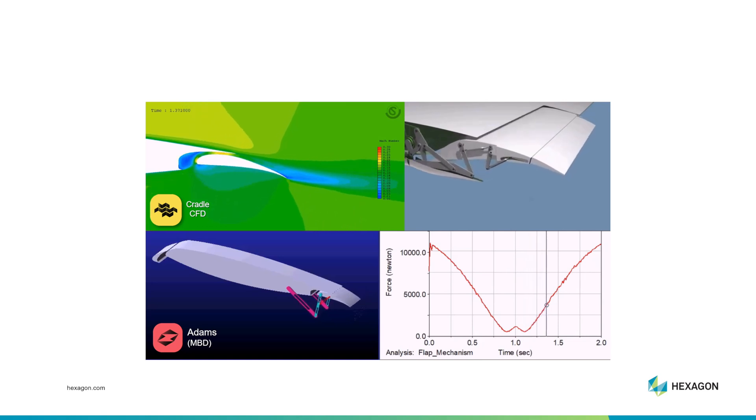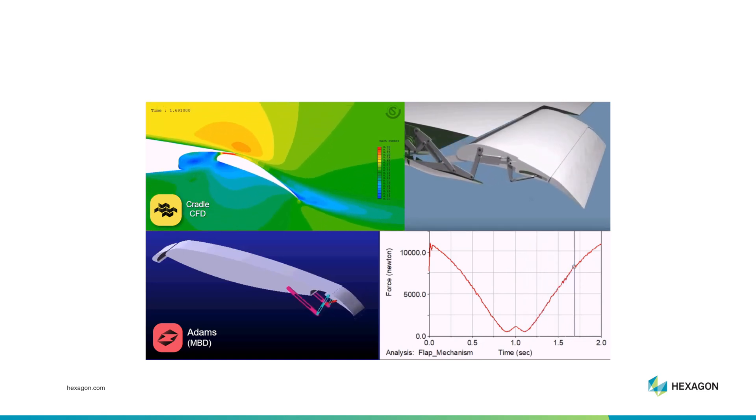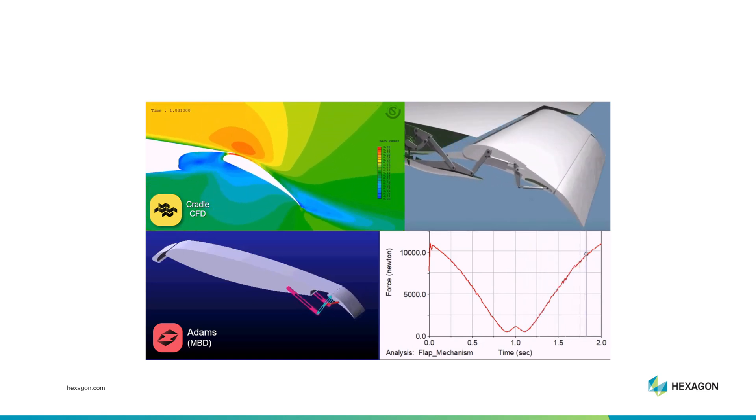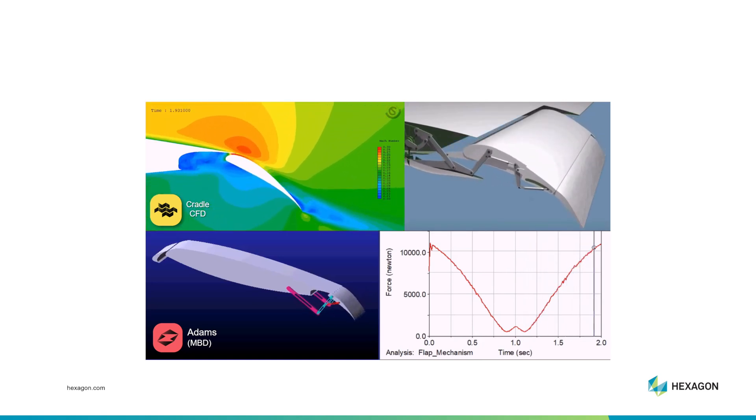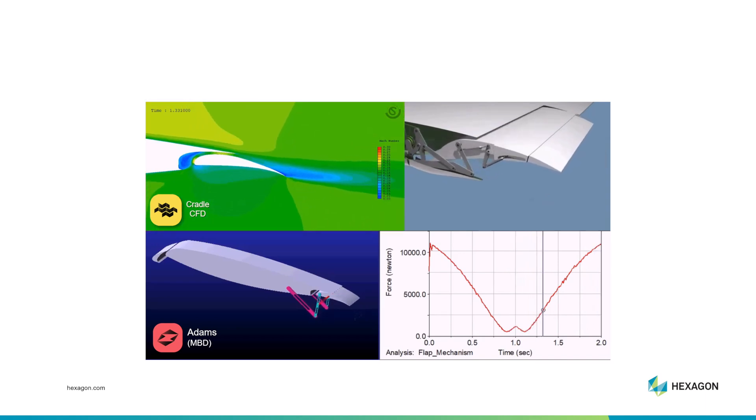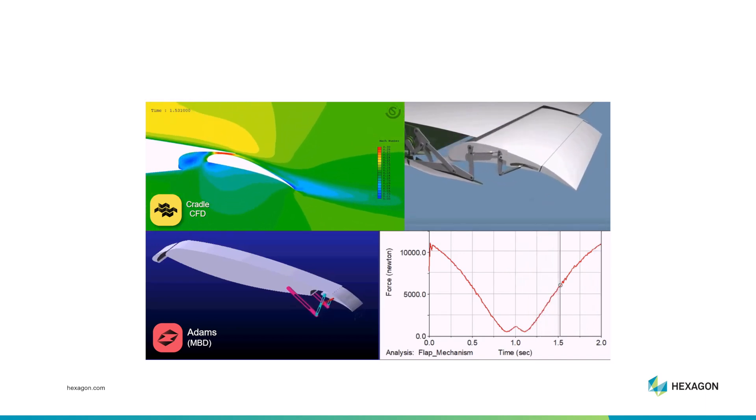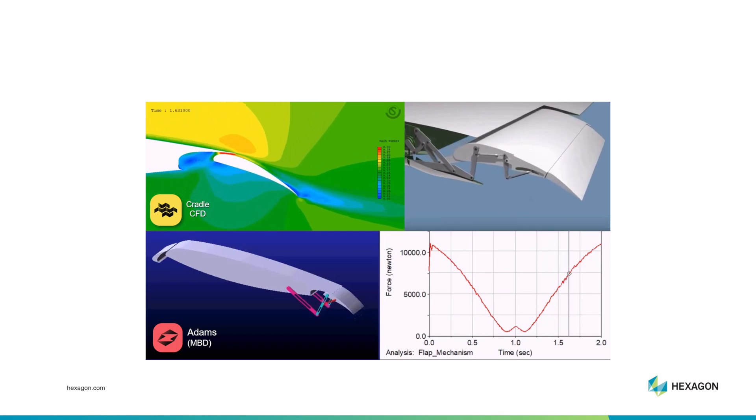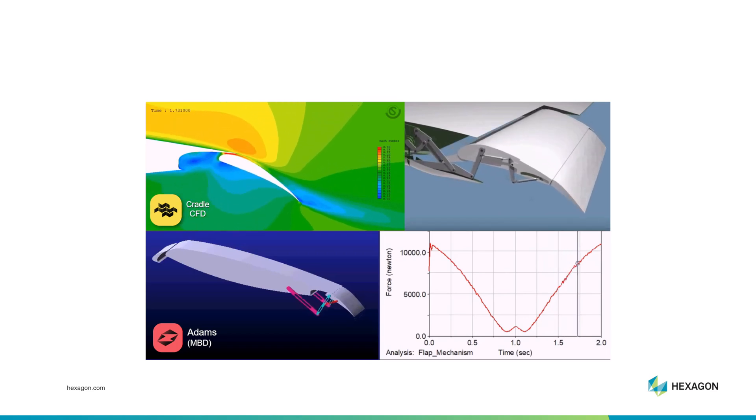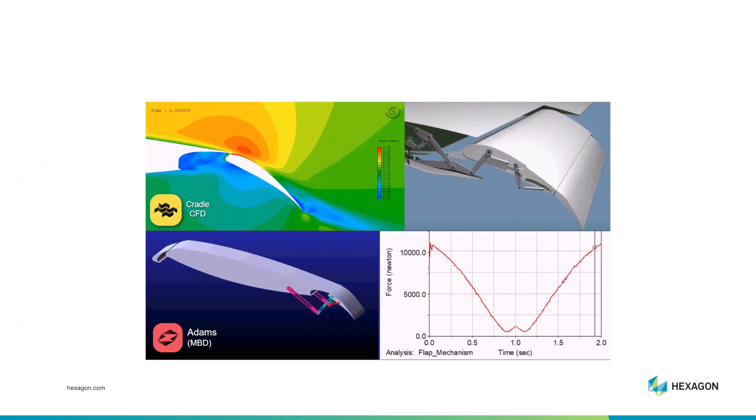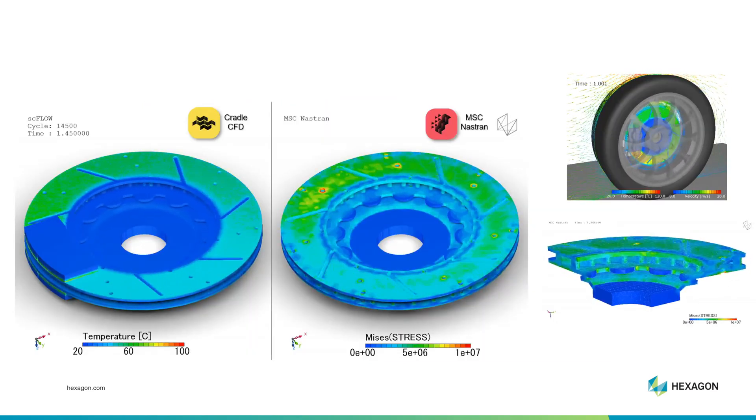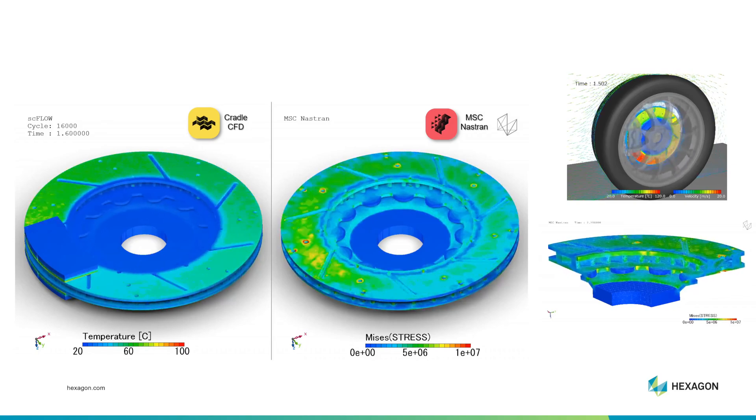In this case, we're combining Cradle with the dynamics of a mechanism that is deploying a flap on an airplane. And so we can get feedback between the fluid forces acting on the flap and the performance of the mechanism deploying the flap.